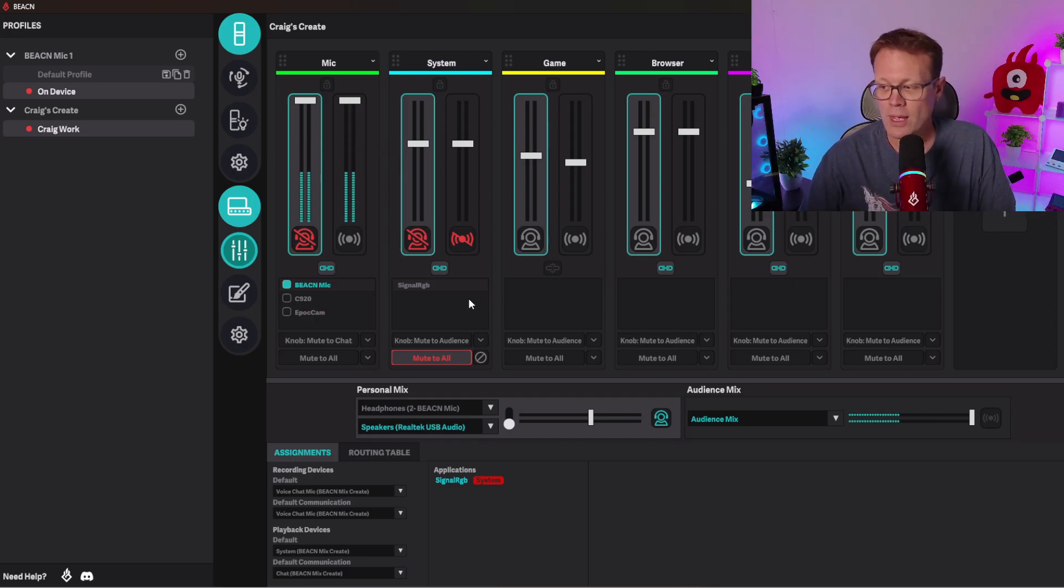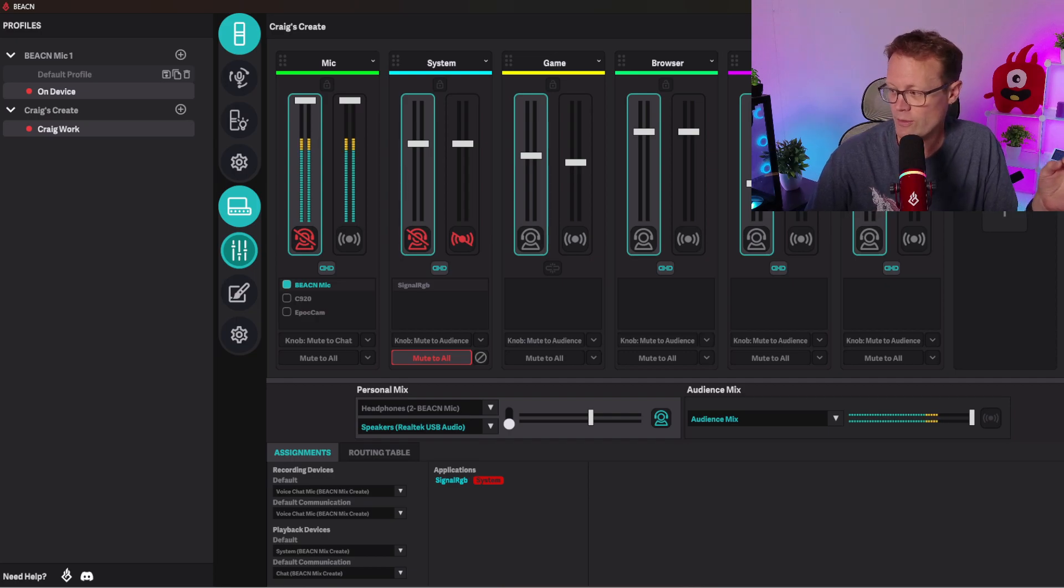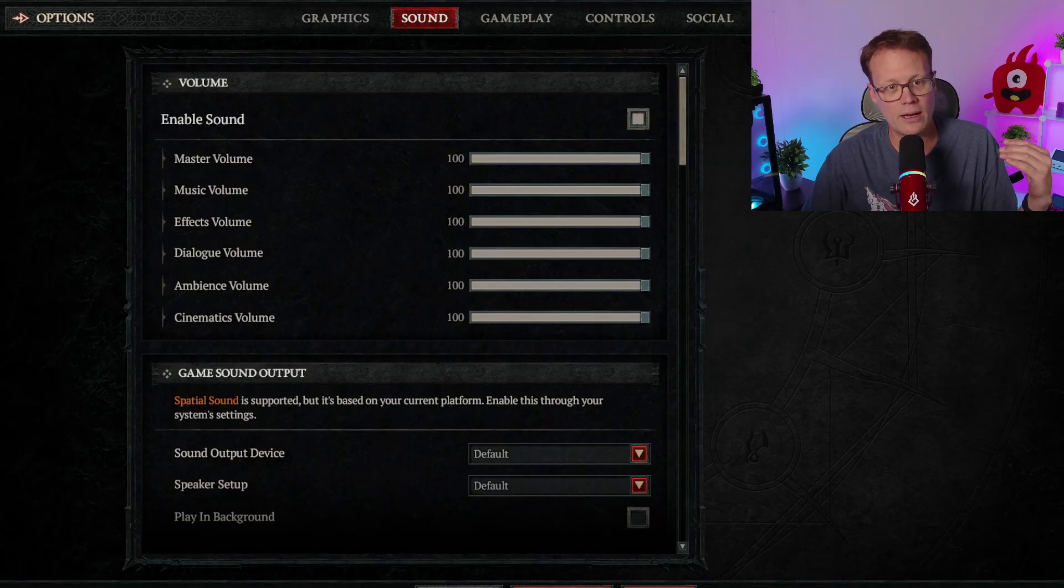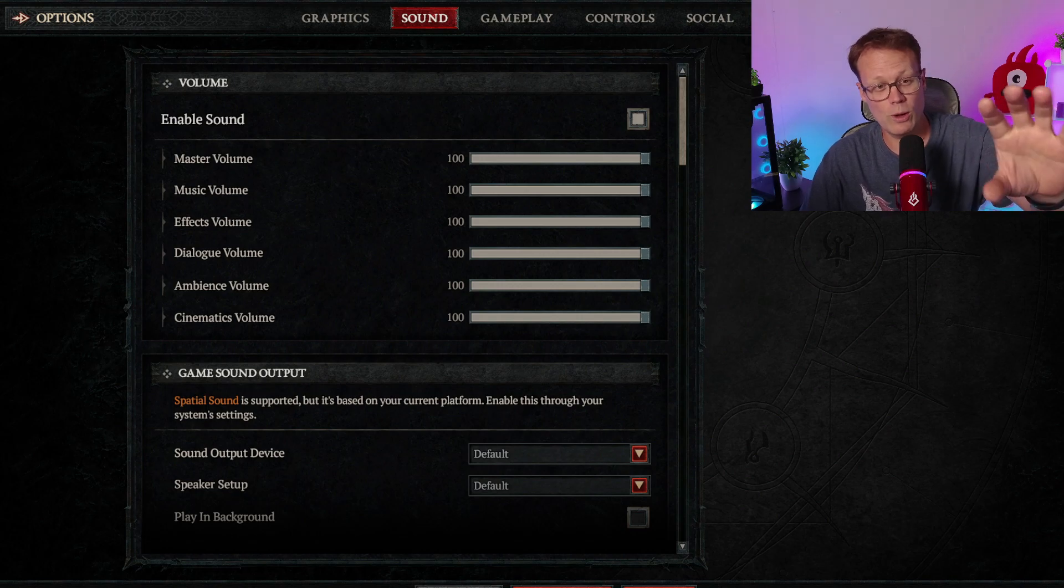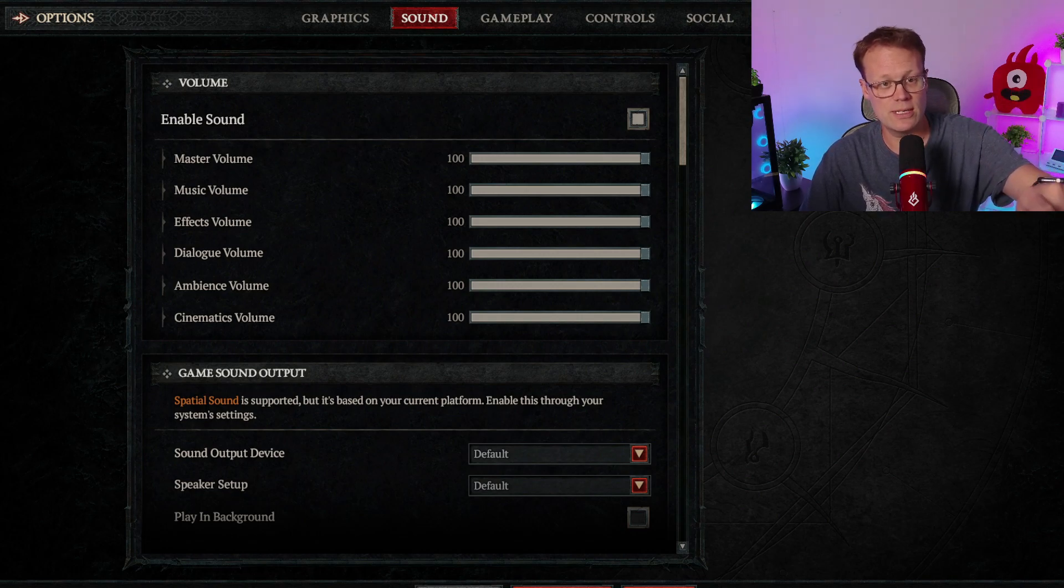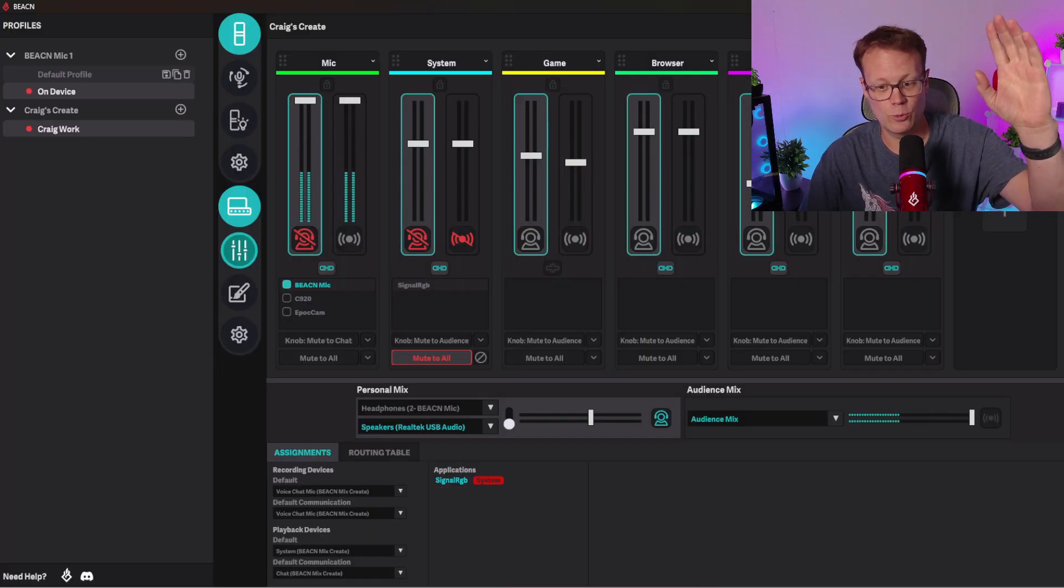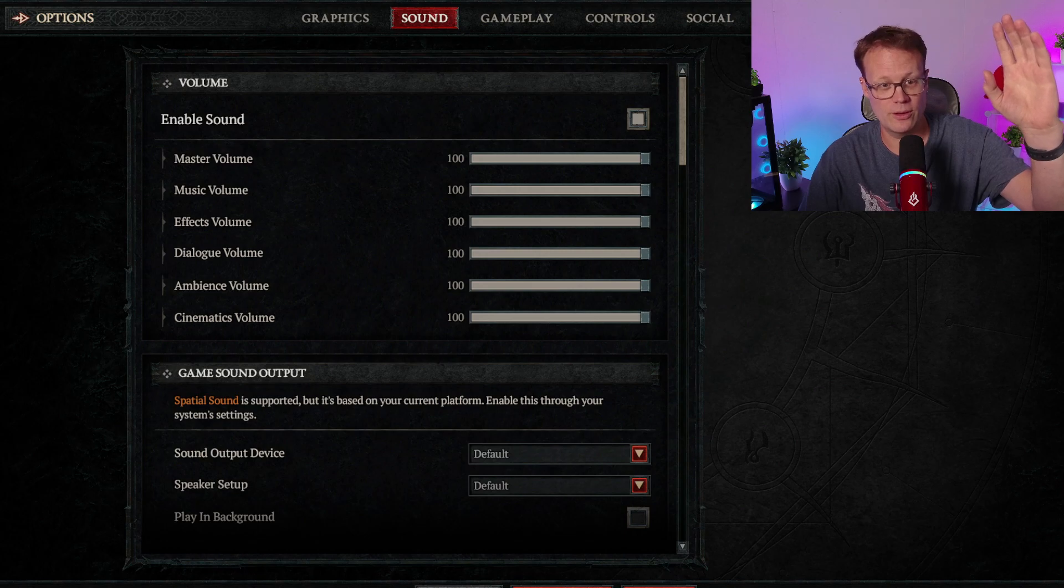So if you actually notice, if I go back and forth here, I'm going to go to Diablo really quick then I'm going to come back. And if you look right where the System knob is, you're going to see Diablo 4 for a second and then it's gone. So really quick, ready? So here it is. It's there and it's gone.